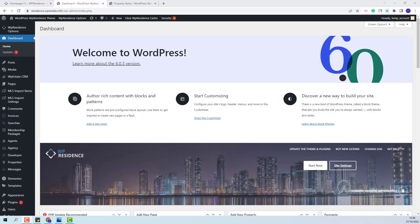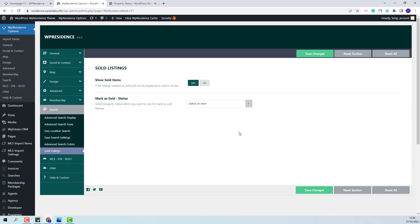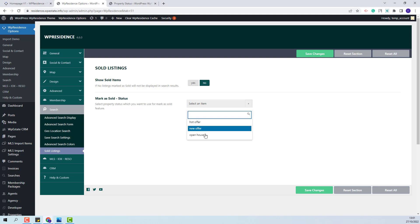First, I will go to Team Options, Search, Sold Listings. Using the option here, you will be able to hide properties with a specific status from the search results. If the Show Sold Items option remains set to Yes, then all properties, regardless of the status selected, will show when a search is performed. But if you set it to No and select a status from this dropdown, then the properties with the status selected here will not be shown in the search results.